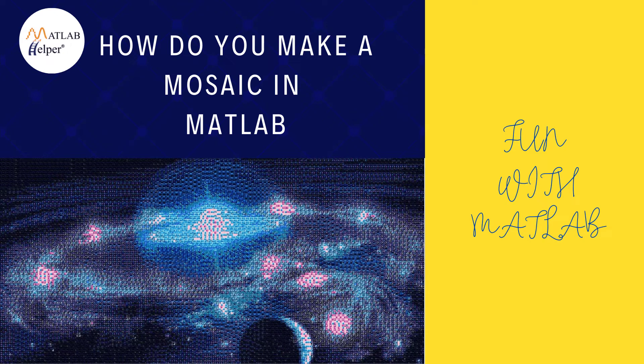Hello, I am Sneha. In this video, I will show you how to create a mosaic of an image in MATLAB with detailed explanation of the code. So stay on with me till the end.